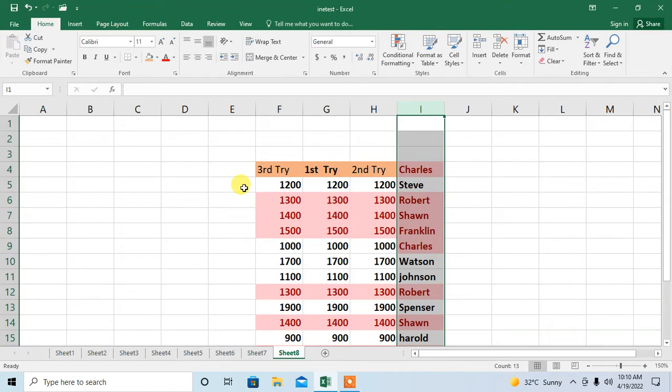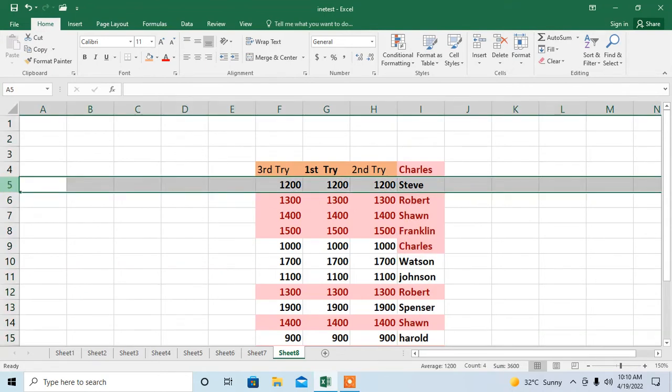Now I will show you how to swap a row. Select a row from the row number. When you click at the number, the whole row will be selected. Then how will you move it?